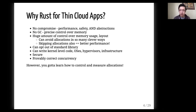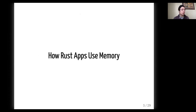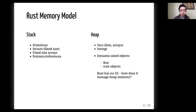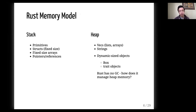So let's dive right in — how Rust apps use memory. Let's start by reviewing the Rust memory model really quickly. On the left side you see what Rust puts on the stack: primitives, structs where everything is fixed-size, fixed-size arrays, and pointers/references to things on the heap. And then everything else that is dynamic is put on the heap, such as vecs, which are lists and arrays, strings, and other more complex objects, as well as some miscellaneous things we'll go over later.